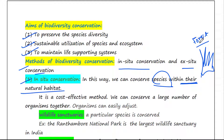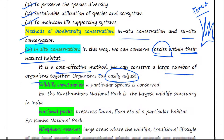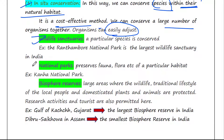In-situ conservation has several advantages. It is a cost-effective method and we can conserve a large number of organisms together. Since the organisms are in their natural habitat and natural ecosystem, they can easily adjust. Certain protected areas where in-situ conservation takes place are wildlife sanctuaries, national parks, and biosphere reserves.